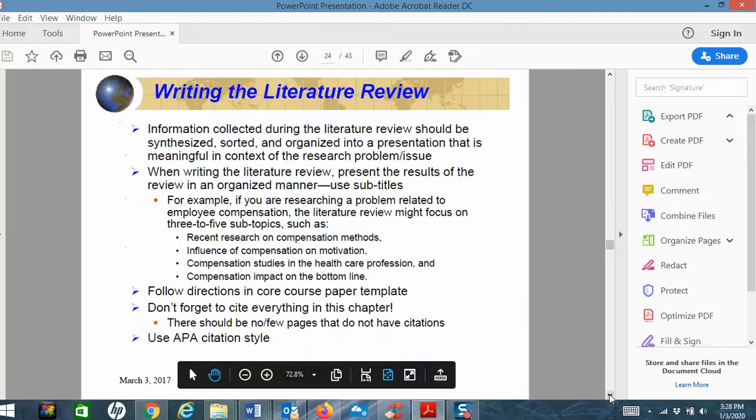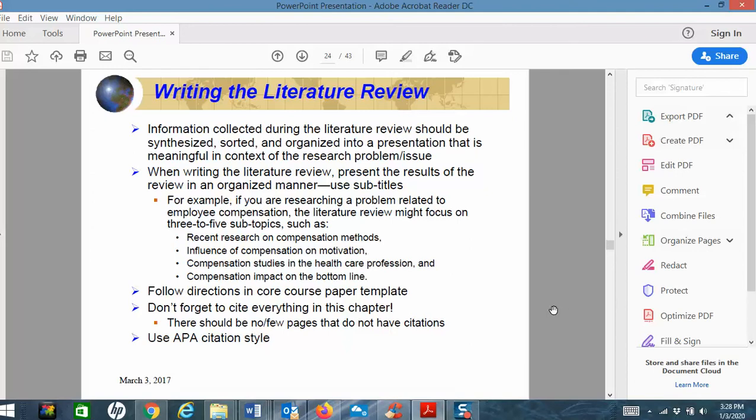Then you sit down and write. Look at each of your three questions and write to those. You don't have a lot of space because part of the job here is to be succinct. So if you're searching a problem related to employee compensation, you might focus on three to five subtopics such as recent research on compensation methods, influence of compensation on motivation, compensation studies, and compensation impact on the bottom line. If you follow this, you should do really well.